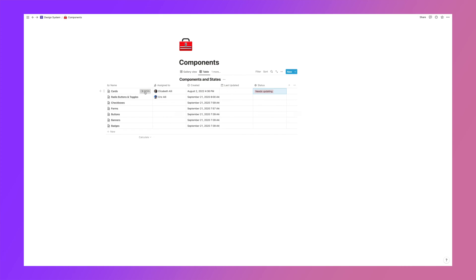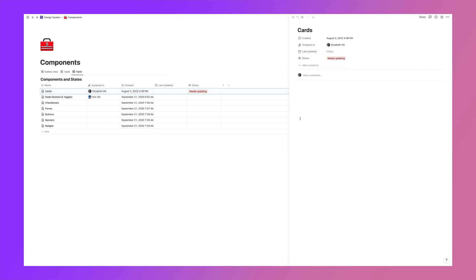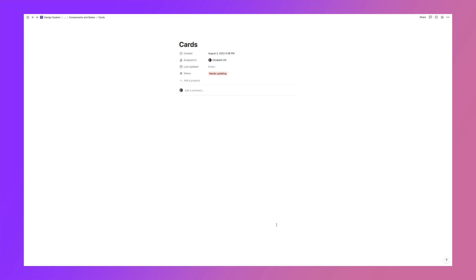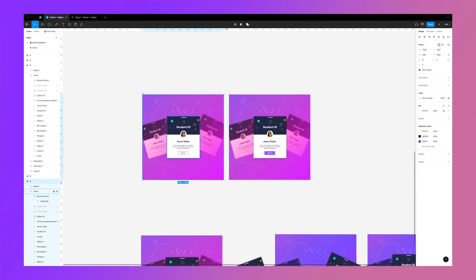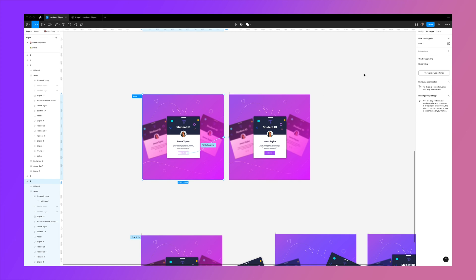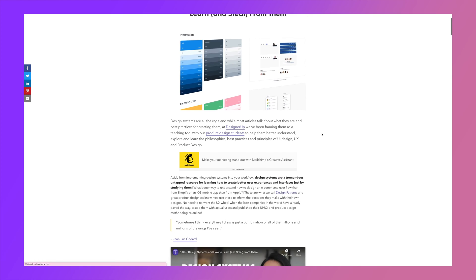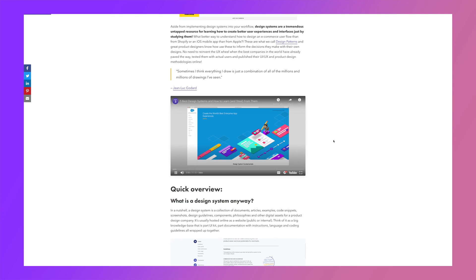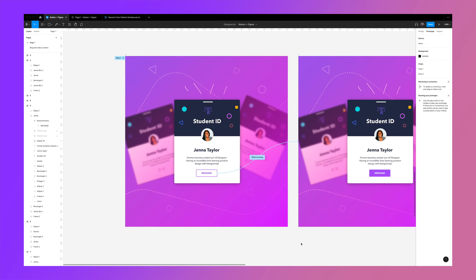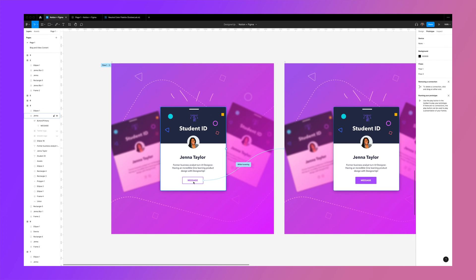Let's say our card needs to be updated — click into the card and a slide-out menu appears with the page, which you can expand to full page to see it better. I'm going to embed an example of a Figma design right into this page. You'll want to have some design files in Figma, whether it's a full design system, a few components, or a brand guide — you'll need those links to embed them into Notion. If you want to learn more about design systems, watch my other video linked in the card above.